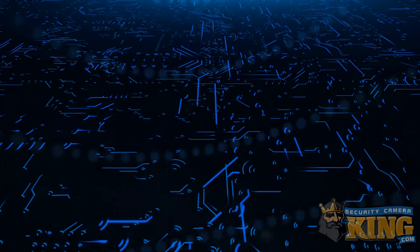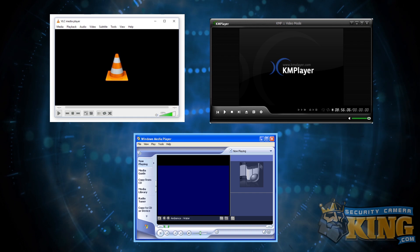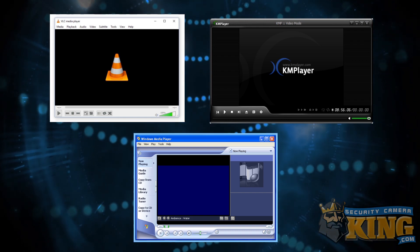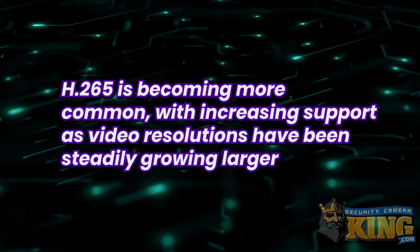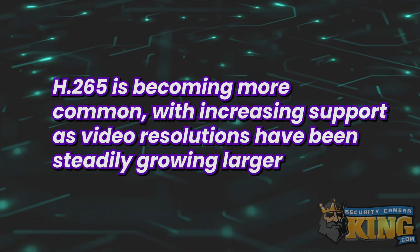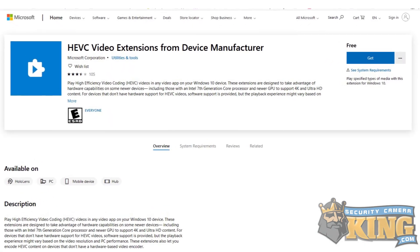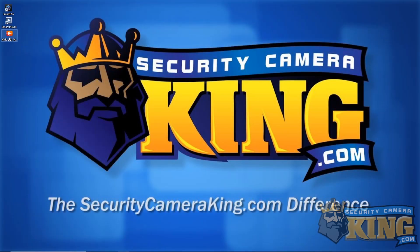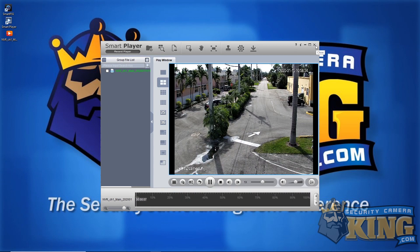It's also important to recognize that while many popular media players are capable of H.264 file playback natively and smoothly, many do not support H.265 by default. Fortunately, H.265 is becoming more and more common, leading to more support, often by downloading and installing H.265 codecs, which can be used by a media player to decode and play back H.265 compressed files. There are also media players such as our Elite Smart Player that support H.265 and DAV file playback natively without any codec download.